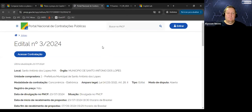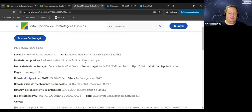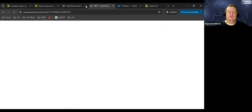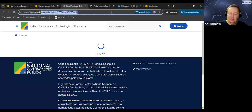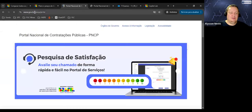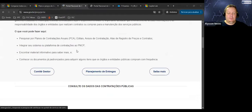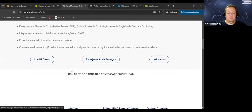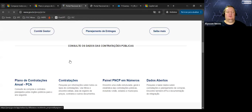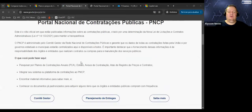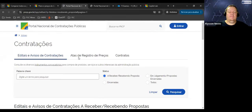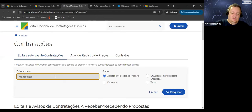Eu vou buscar alguns arquivos reais relacionados à gestão de projetos. Eu tenho aqui um edital que eu gostaria de trabalhar. Portal Nacional de Compras Públicas — você vai em Contratações e manda procurar. Eu gosto de Santo Antônio dos Lopes, é uma cidade que eu achei onde estão alguns documentos bem legais.